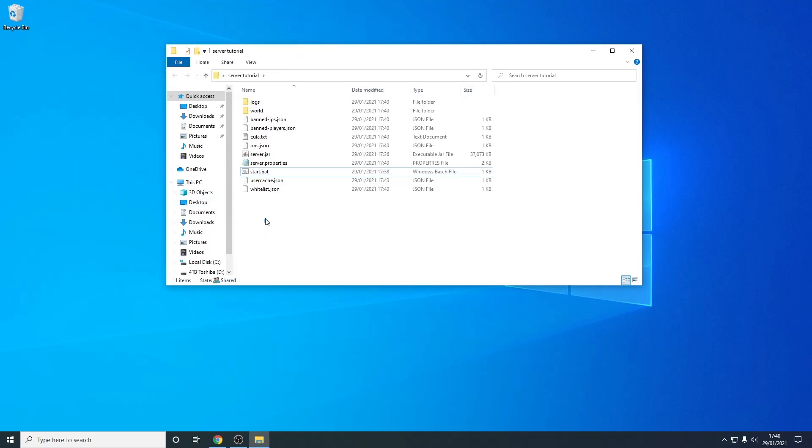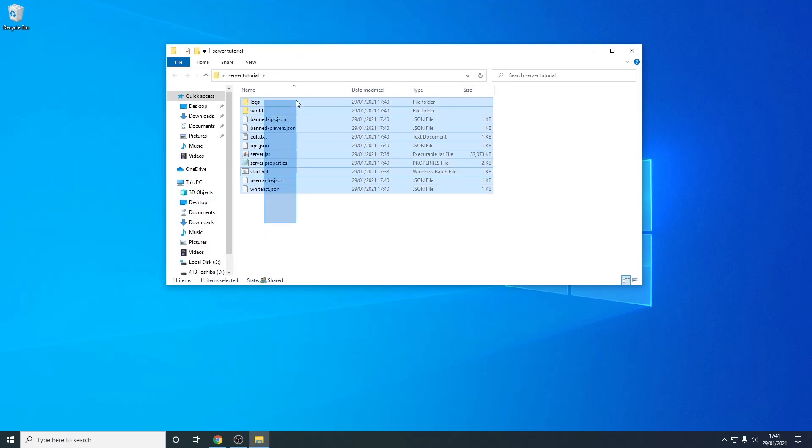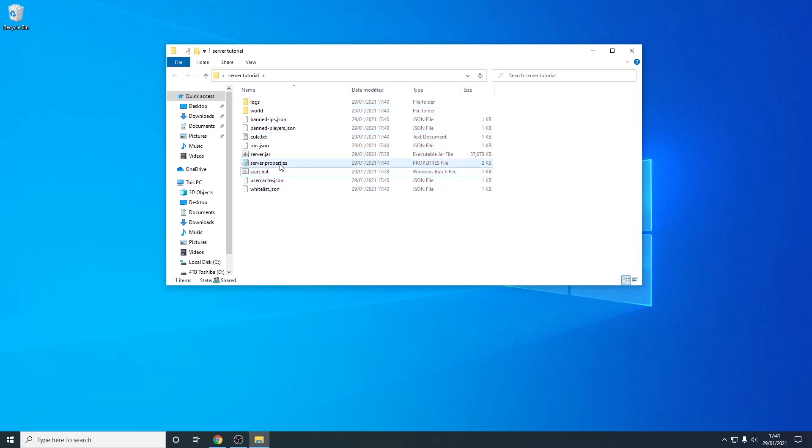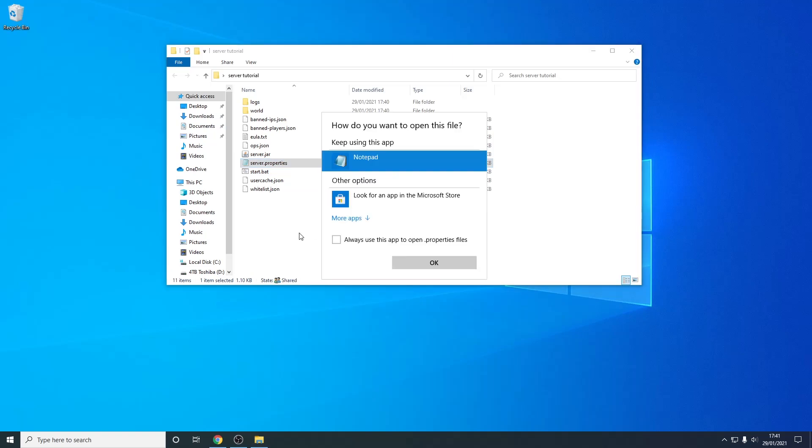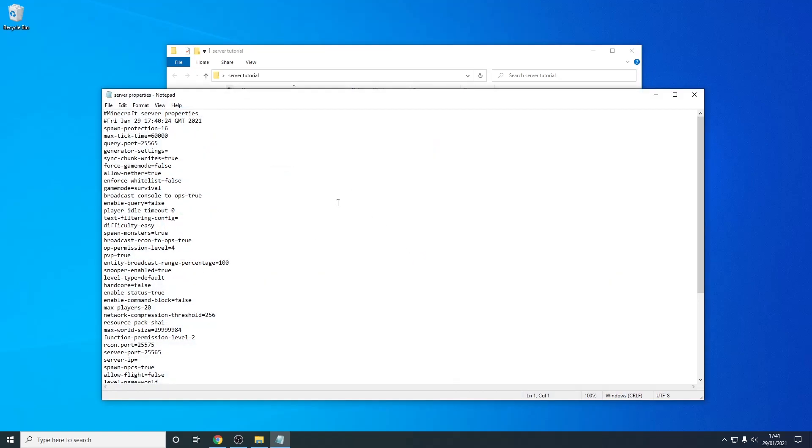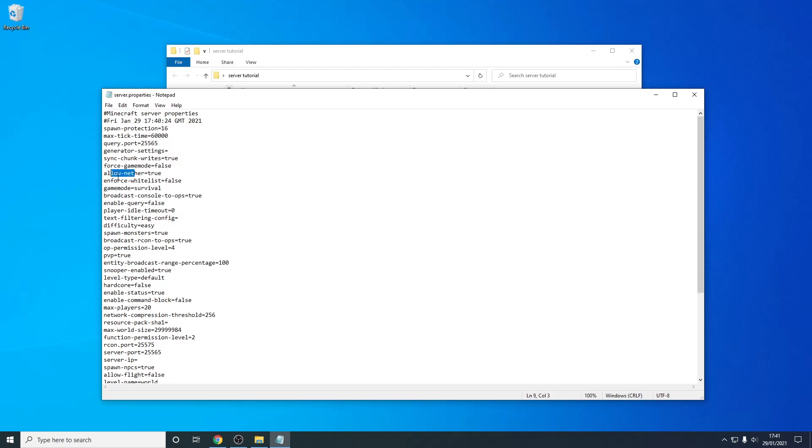So as you can see lots of new files have been generated however the only thing you need to worry about mainly is server.properties so you can just open this by right clicking open with and then use notepad press ok so now we have the server.properties open and there's loads of information here however you don't really need to worry about most of these but right here you can change your default difficulty default game mode if you want to enforce a whitelist allow nether etc.